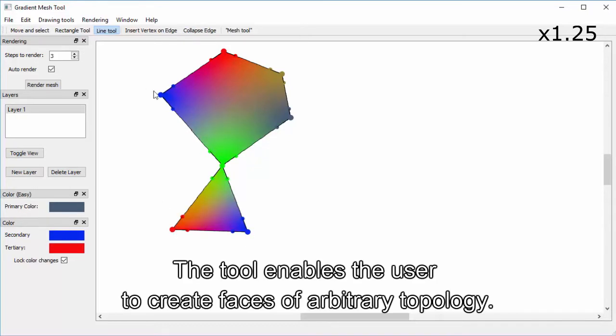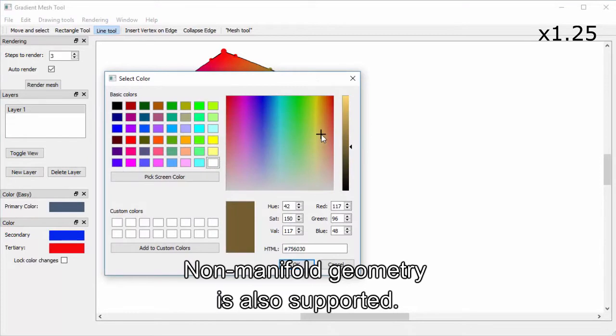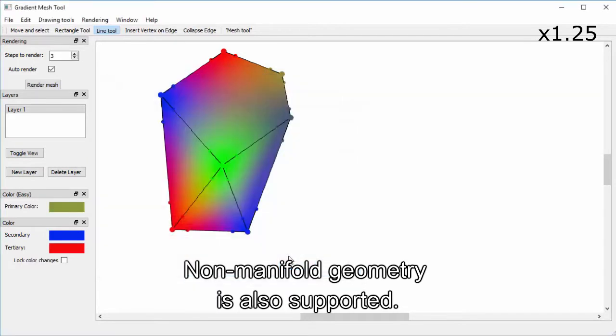The tool enables the user to create faces of arbitrary topology. Non-manifold geometry is also supported.